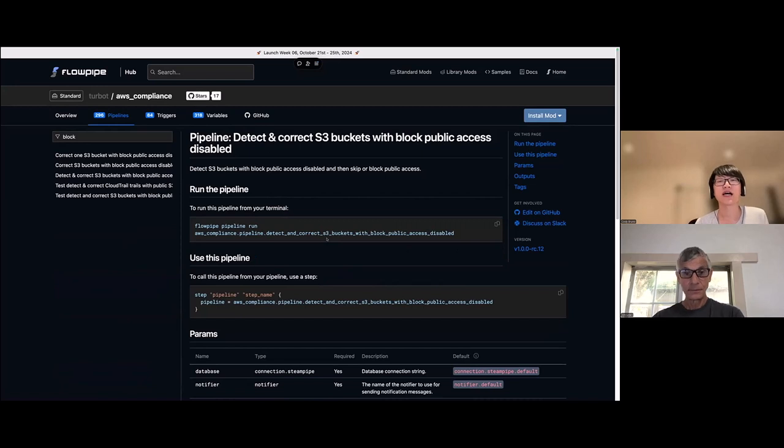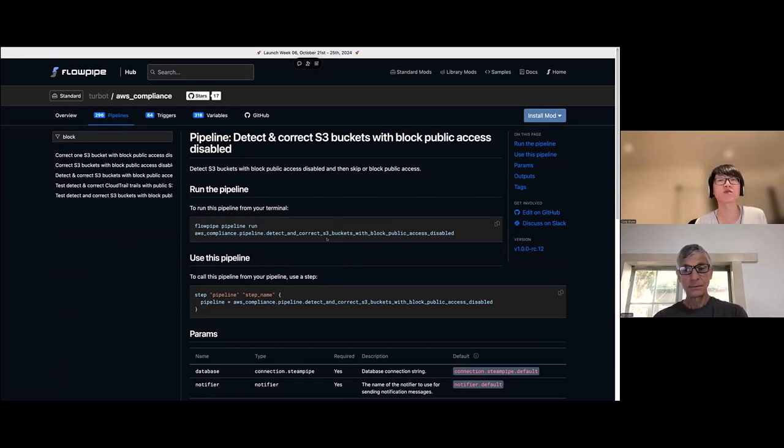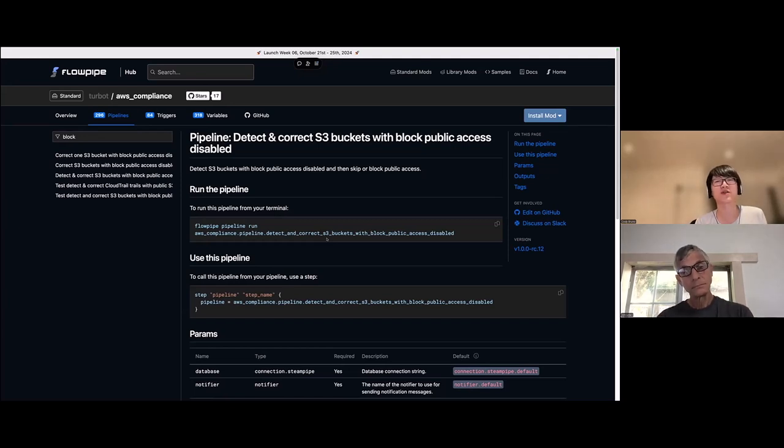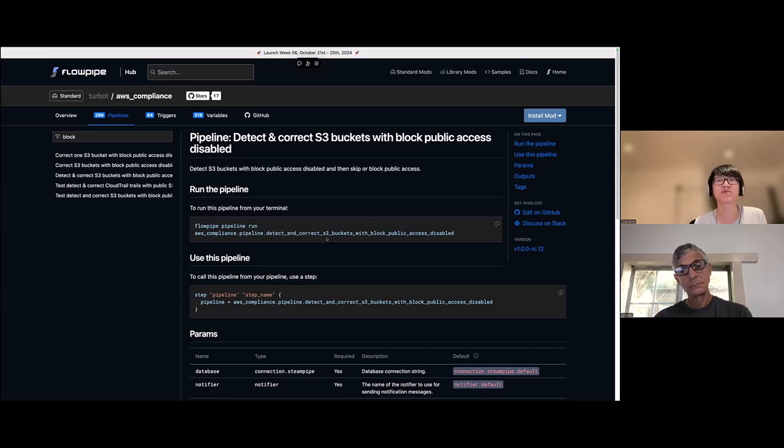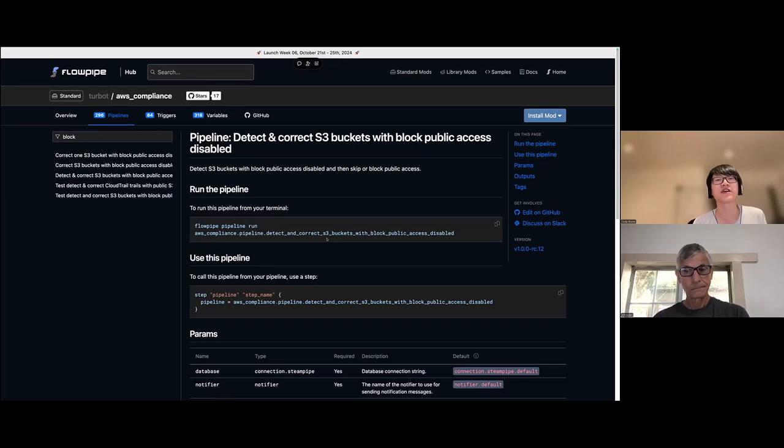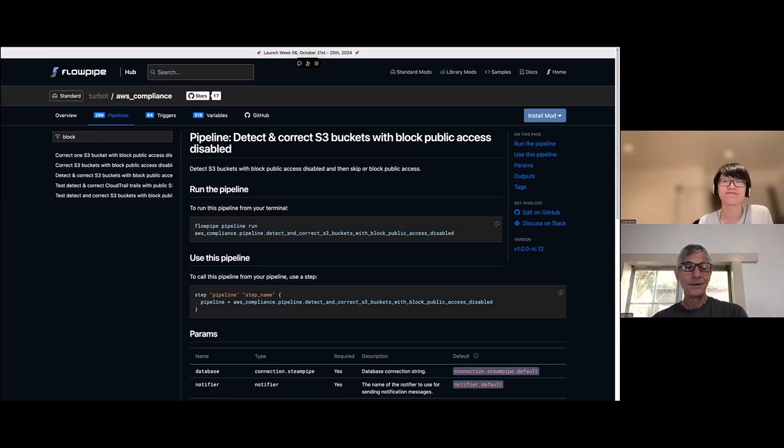Yep, exactly. If you run in the background, you also have the option of adding one or more approvers on there. So if you don't want things automatically running in the background for the remediation actions, you can have it notify whoever you have set up as approvers, just to make sure that you're making changes safely within the environment. Okay. All right.